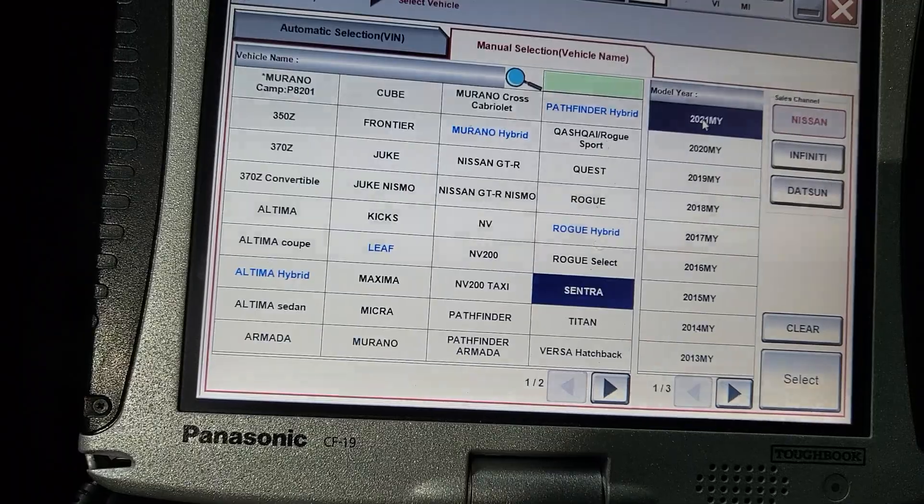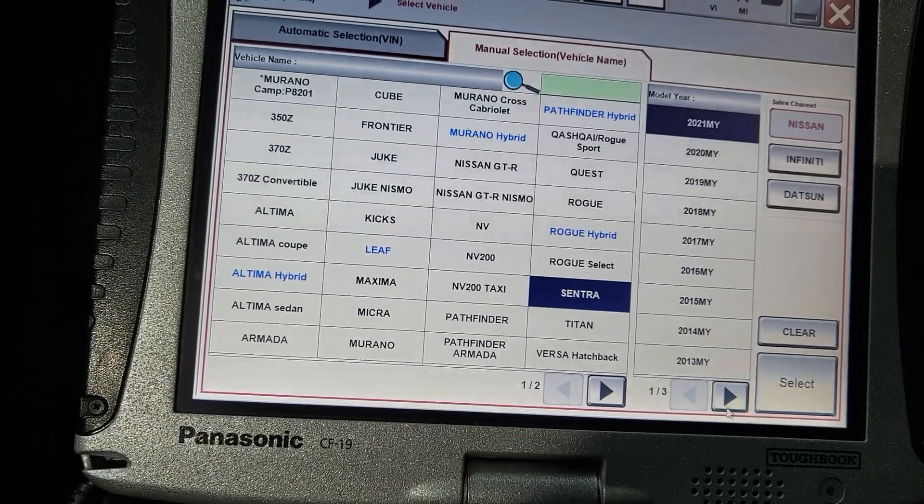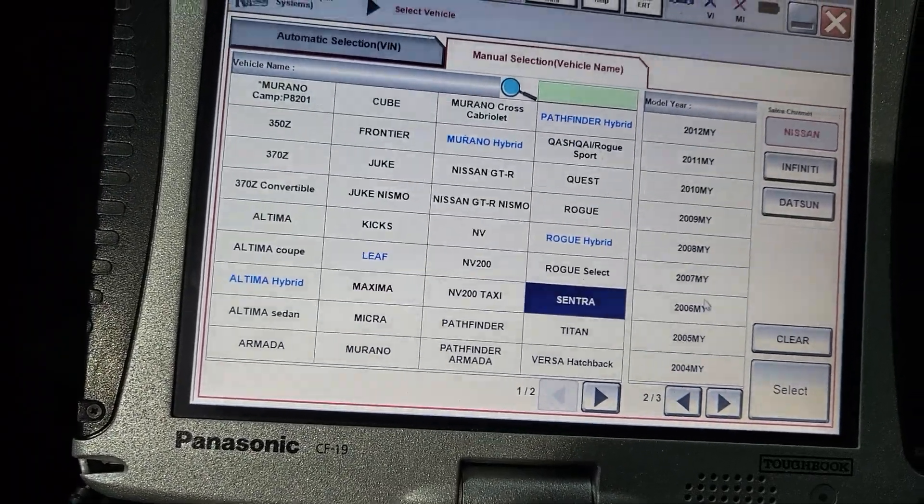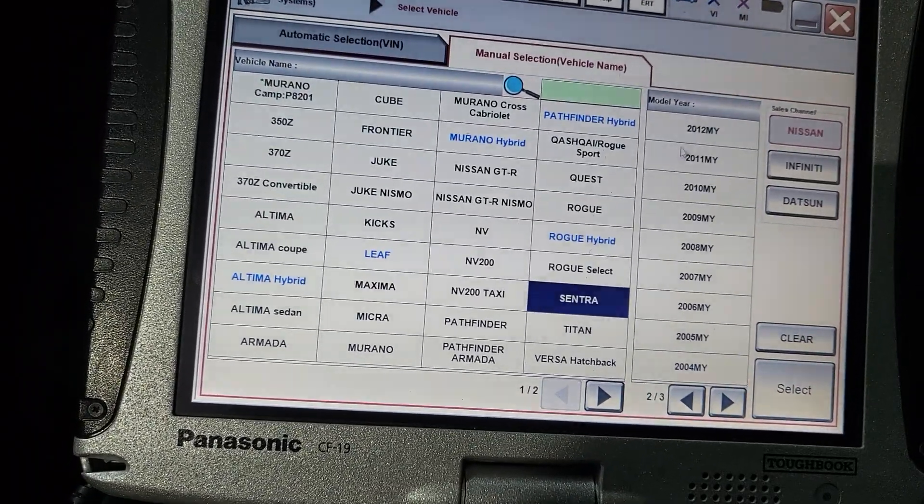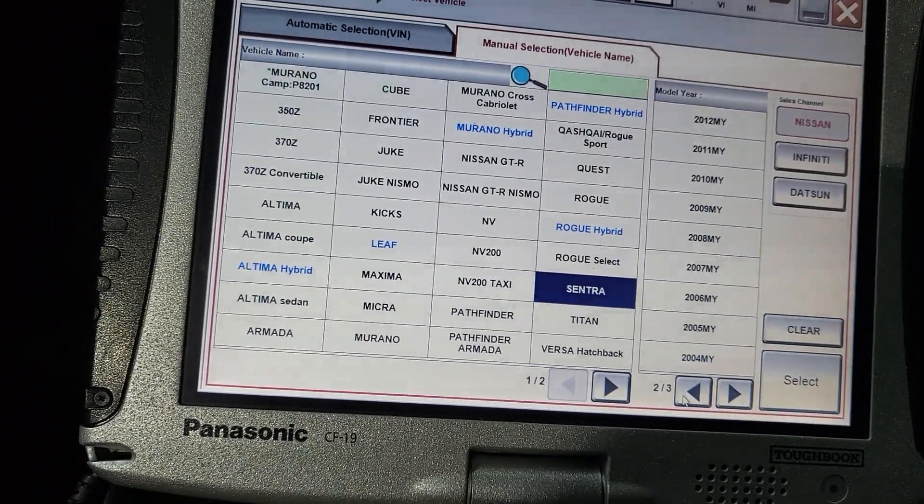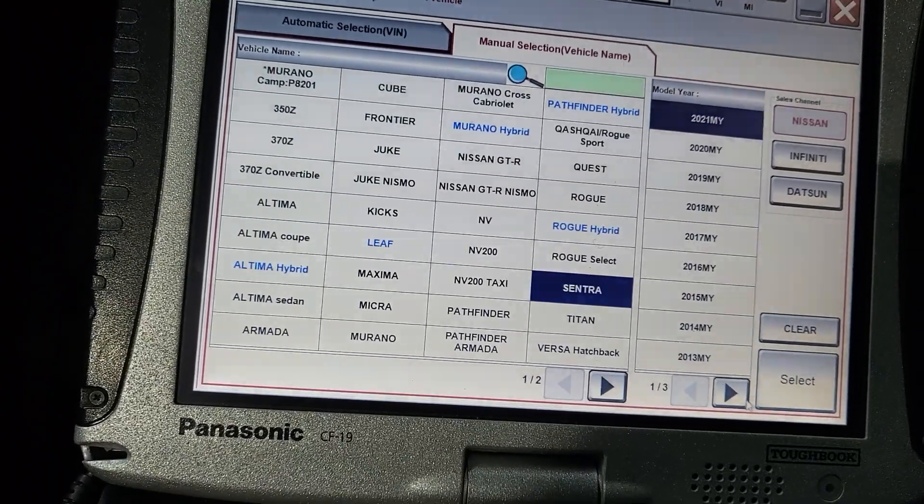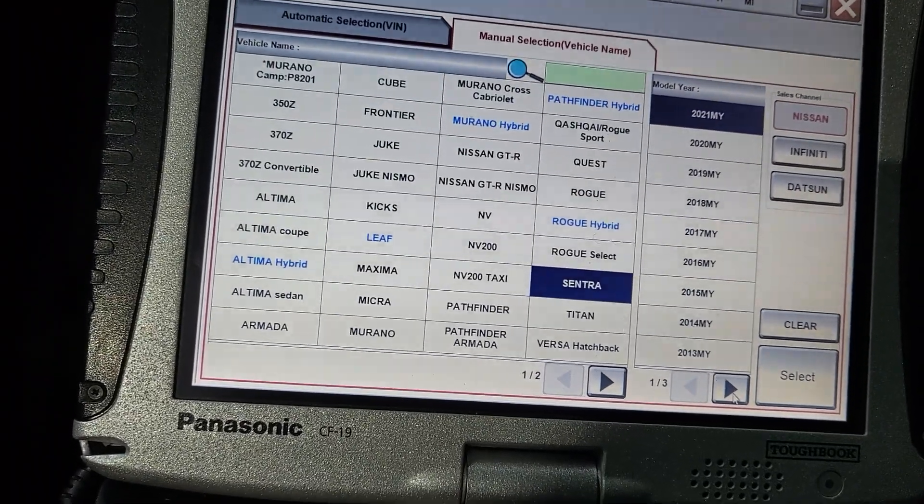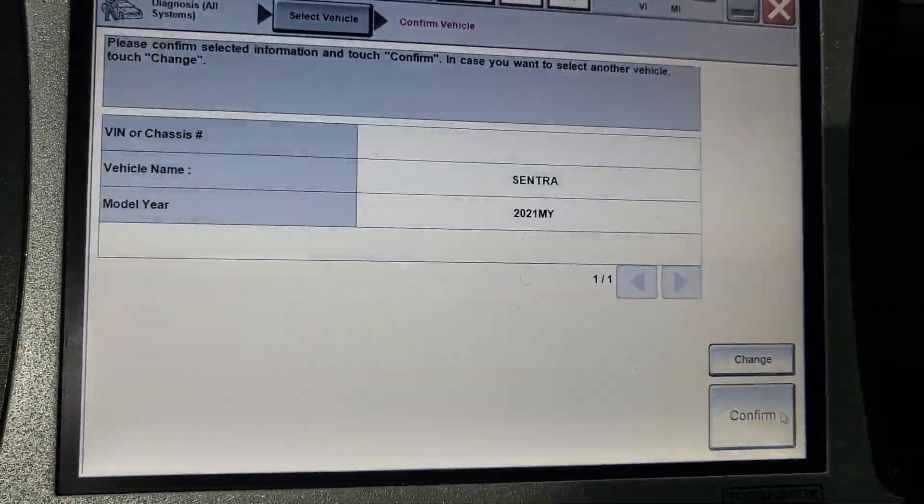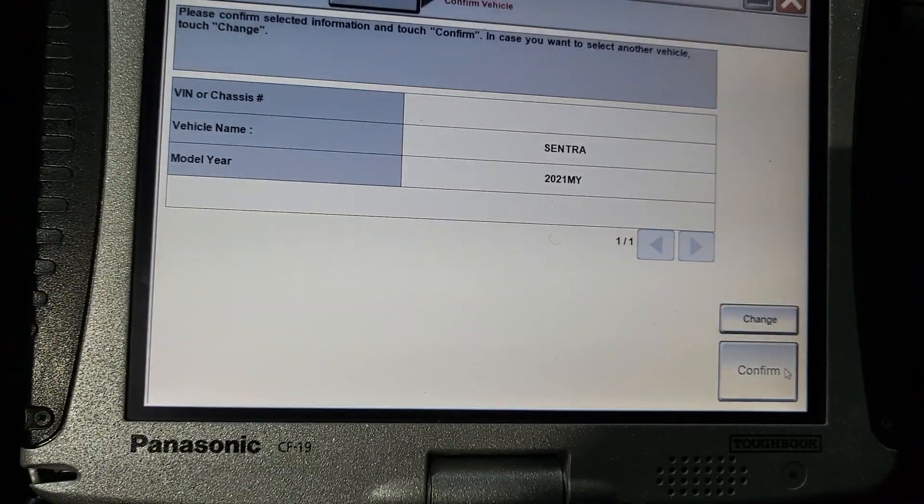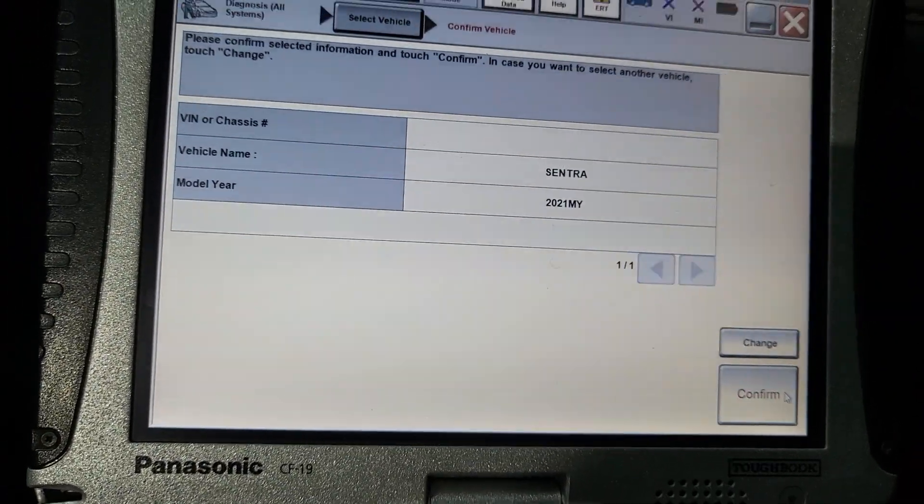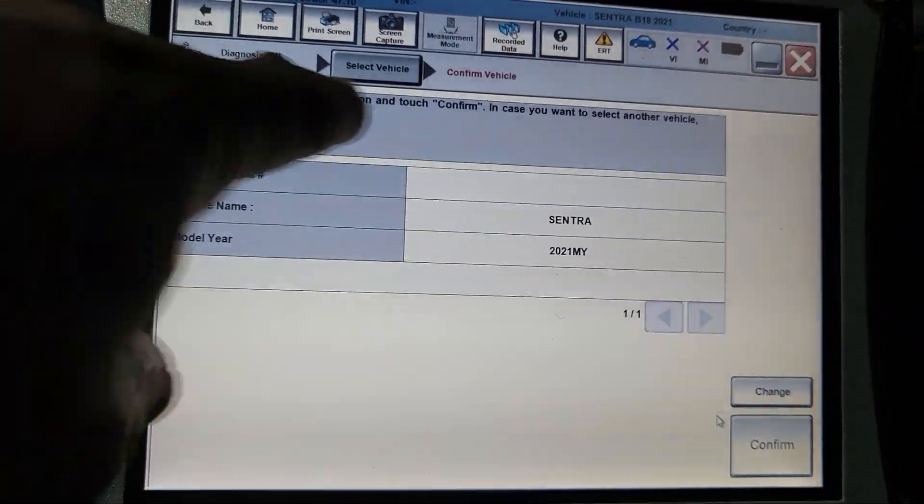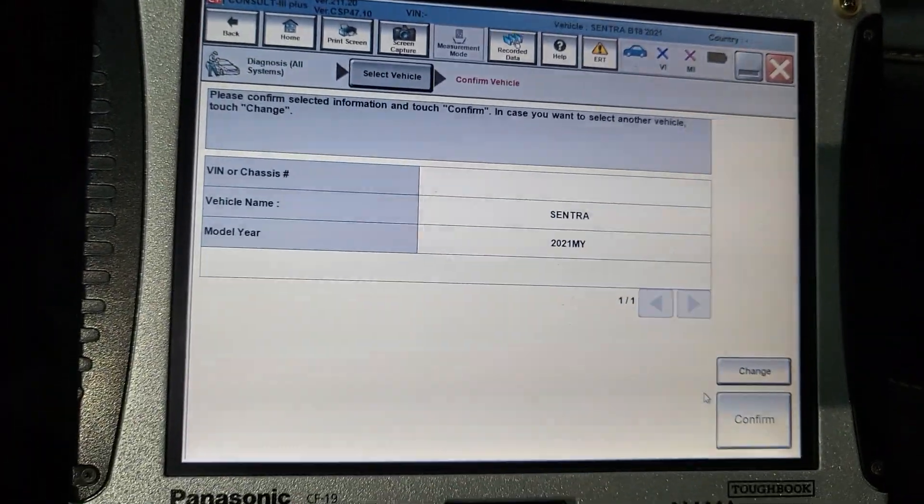It's a Nissan Sentra, right? Nissan Sentra 2021, 2022, the same. Let me go to the next page. 2021, 2022 the same, so I'm gonna go. Confirm if it's confirmed, I will get the VIN number here I believe.